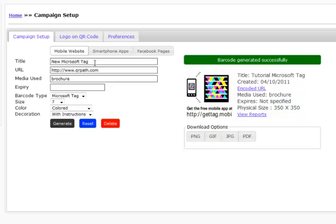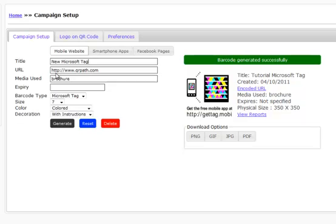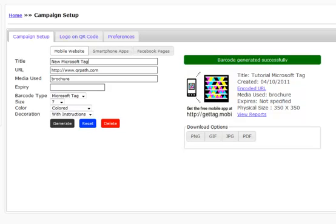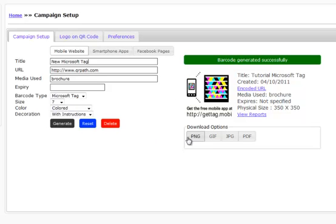Because you don't want to just create something new and then generate because it's not going to generate a new one. What the system thinks you're doing is editing this current tag. So if you ever want to create a new QR code or Microsoft Tag, simply go back to Create Campaigns and create a whole new campaign system.